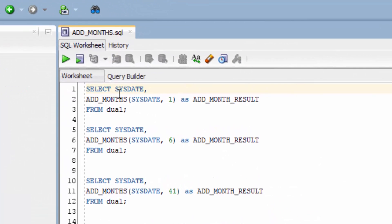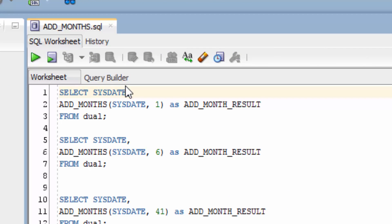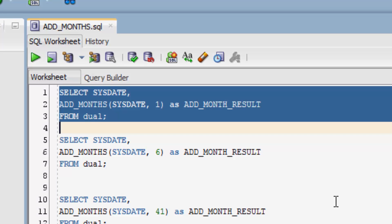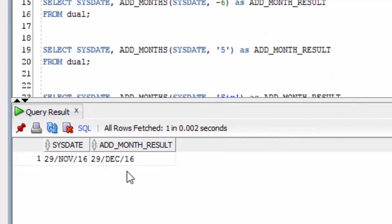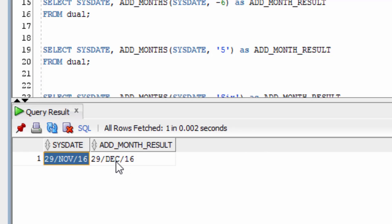The first example selects the SysDate and then Add Months with the first parameter of SysDate and the second parameter of 1. So this will add 1 month to SysDate. And the result is a date of 29th of December. Because SysDate is 29th of November, we've added 1 month to that date.